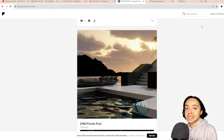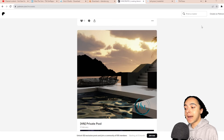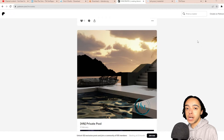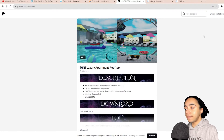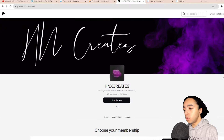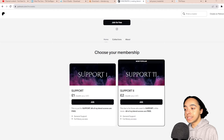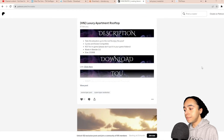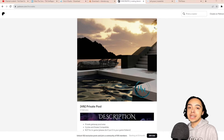There are also other assets you'll want for rendering, such as scenes, which are basically the backdrops, backgrounds, or scenery your Sims will be in for the render. When I first started rendering I had no idea what scenes were or where to find them, but there are quite a few different places you can find free scenes online. One of my favorites is the Patreon page by HNX Creates — they have a lot of free scenes. I'll also link a couple of other websites.